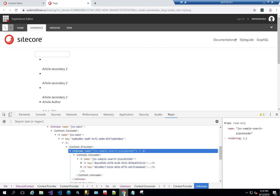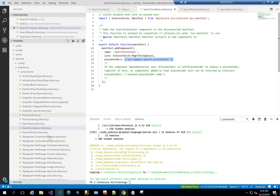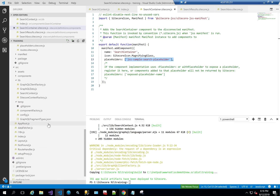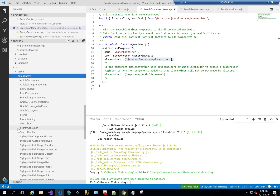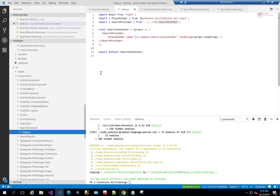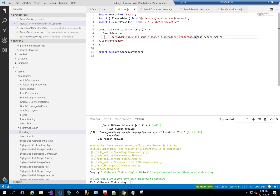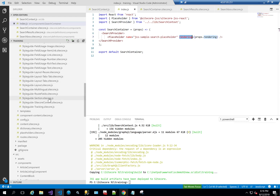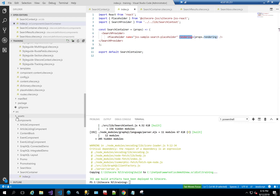Looking at the Search Container's index.js definition, it simply wraps a placeholder inside the SearchProvider, passing in the placeholder name and rendering from props.rendering. The SearchProvider is imported from our context library. So the Search Container just wraps a JSS placeholder with the search context provider.